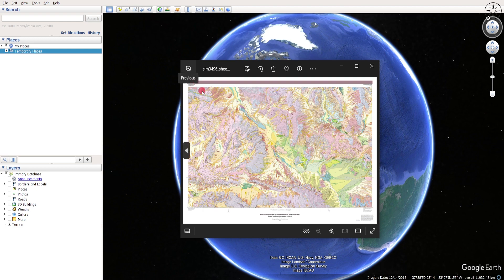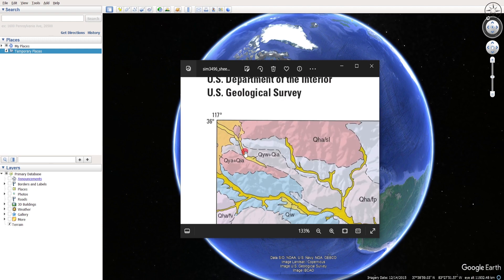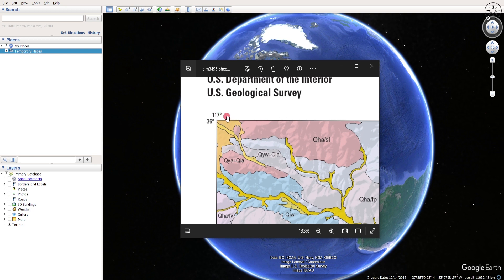We are going to start by adding the first point inside of Google Earth Pro. We are going to use those points in order to georeference manually our image. I'm going to add this first point with its coordinates — this is the longitude and latitude according to the Universal Transverse Mercator (UTM) coordinate system.